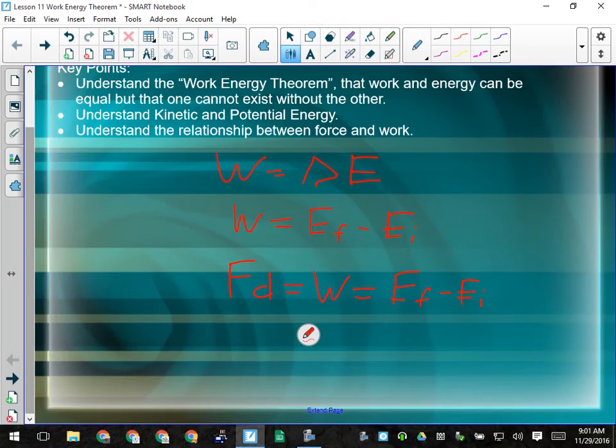If I exert a force on something over a distance, I change either the potential energy of the object or the kinetic energy of the object, or both. If I'm rolling something up a ramp, it's possible I could be changing both kinds — making it go faster as well as giving it potential energy because it will be higher off the ground at the end of the ramp.